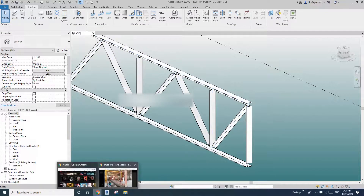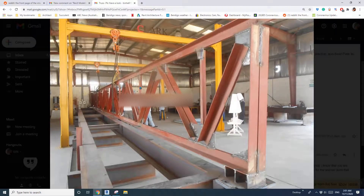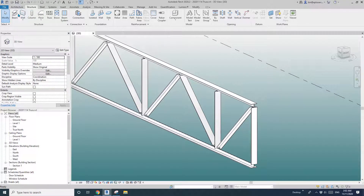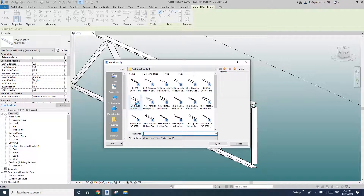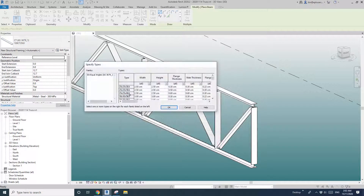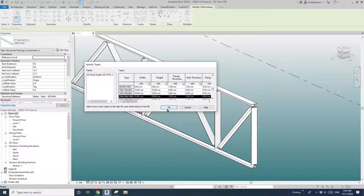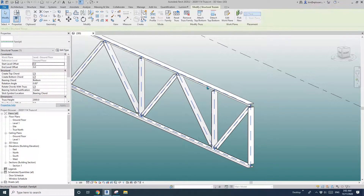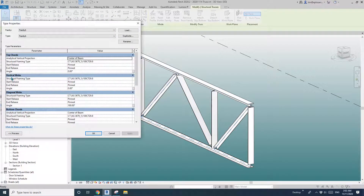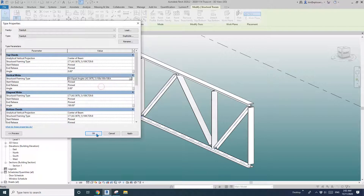And also the vertical ones — looks like that's just angle. So go to Structure > Load Family again. I'll load this, maybe 100. Then click on the truss family, edit type, vertical, and change it to this angle.